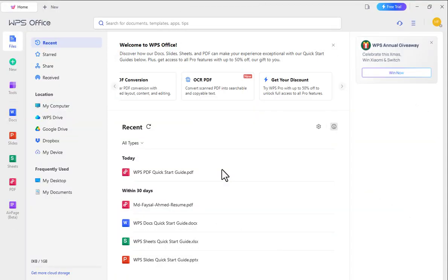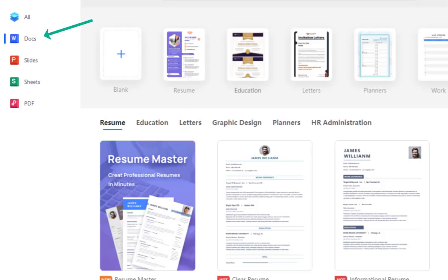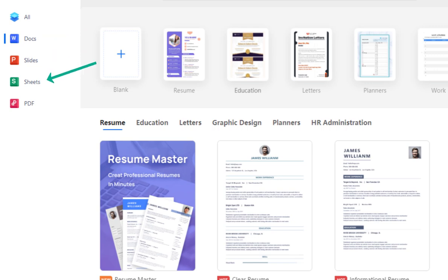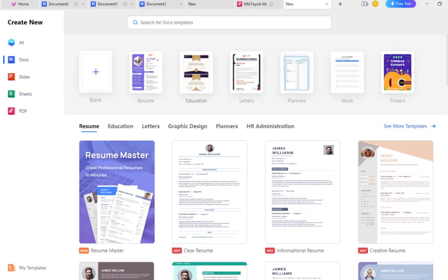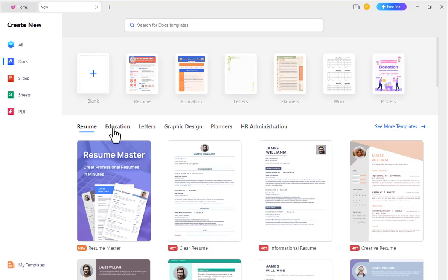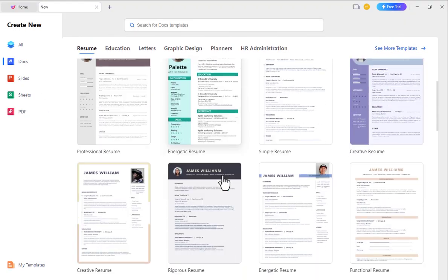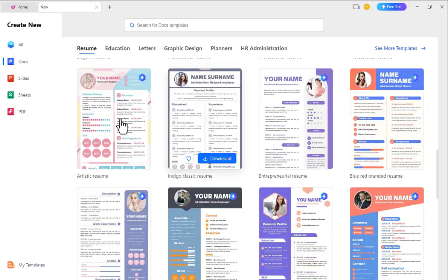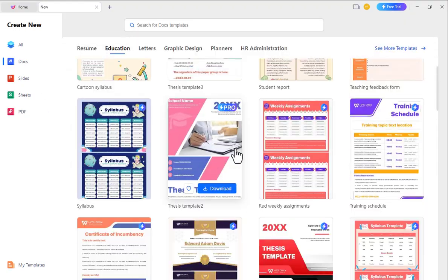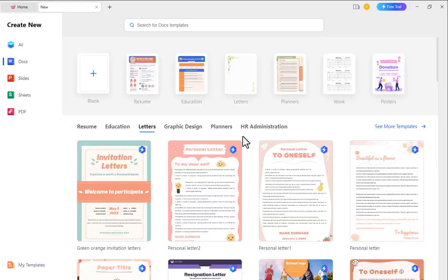WPS Office offers four modules: Writer or Docs known as Word, Presentation or Slides, Spreadsheet known as Excel, and PDF. If you go to Writer, you will see different templates such as resume templates, education, letters, and more.